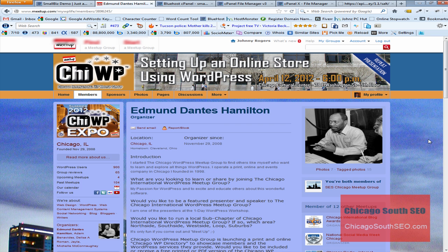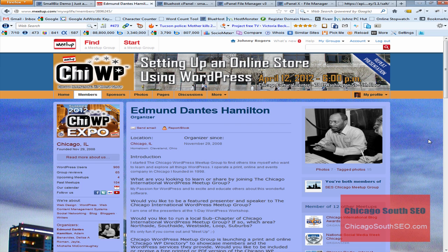Okay, that's how you take a step to secure your WordPress website. Once again, I want to thank the Chicago WordPress users group for the tip. That's how you do it. If you've got any questions for me, certainly feel free to drop me a line. Once again, it's chicagosouthseo.com. Take care and have a great day.